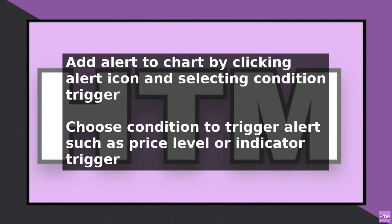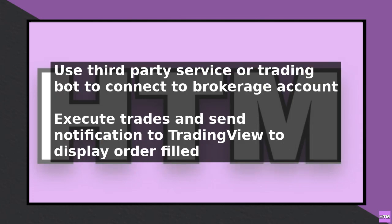Another way to do this is to use a trading bot that can connect to your brokerage account and execute trades. You can program the trading bot to execute trades based on the conditions you define in TradingView, and when the trade is executed, the bot can send a notification to TradingView, which will then display 'order filled.'